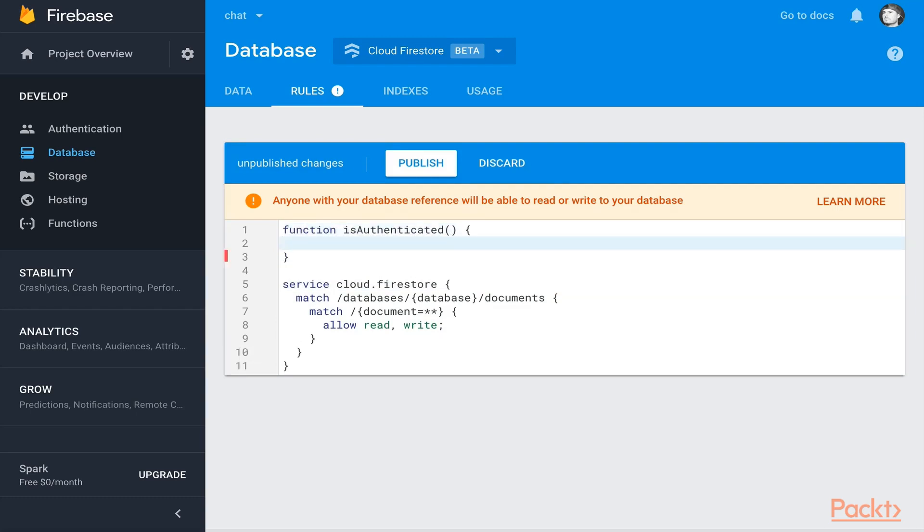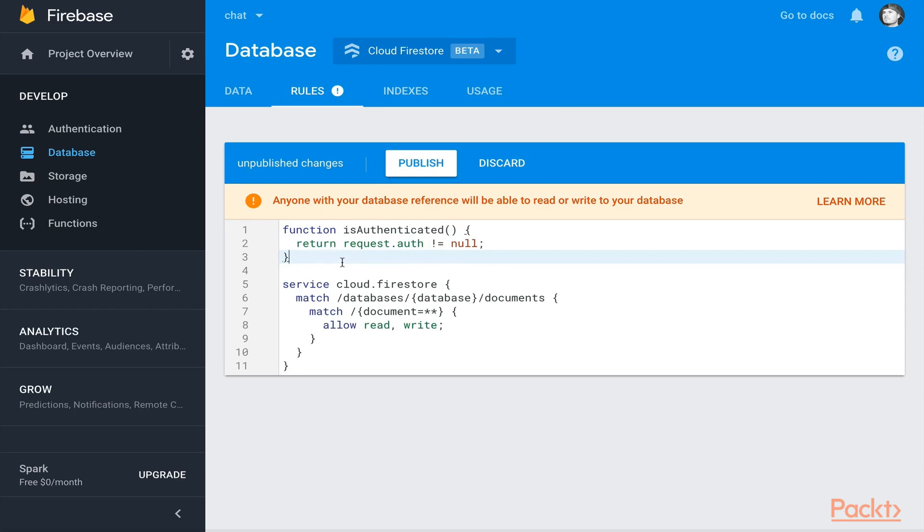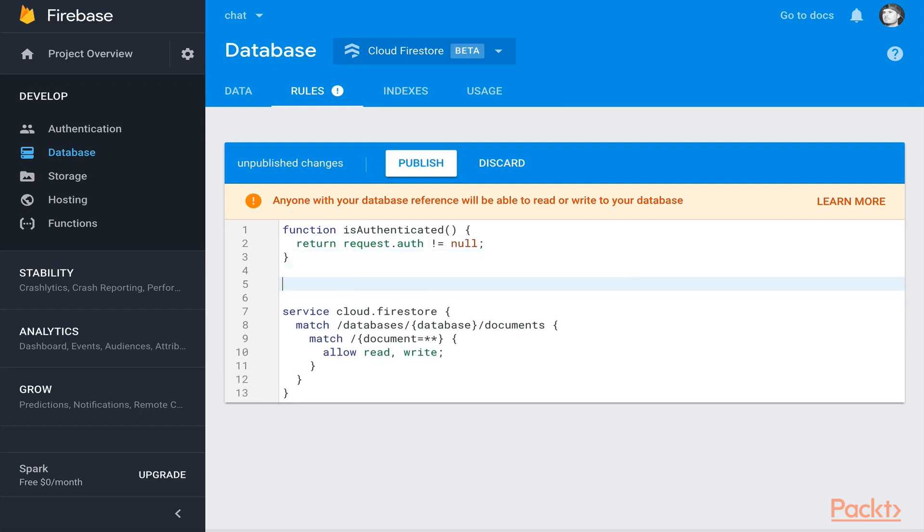We'll return a boolean which will be determined by the request coming in, .auth, which contains all the auth properties on the request. As long as it doesn't equal null, we'll return true. If it does equal null, then we'll return false. This will be a quick helper function that allows us to tell if a user is authenticated.